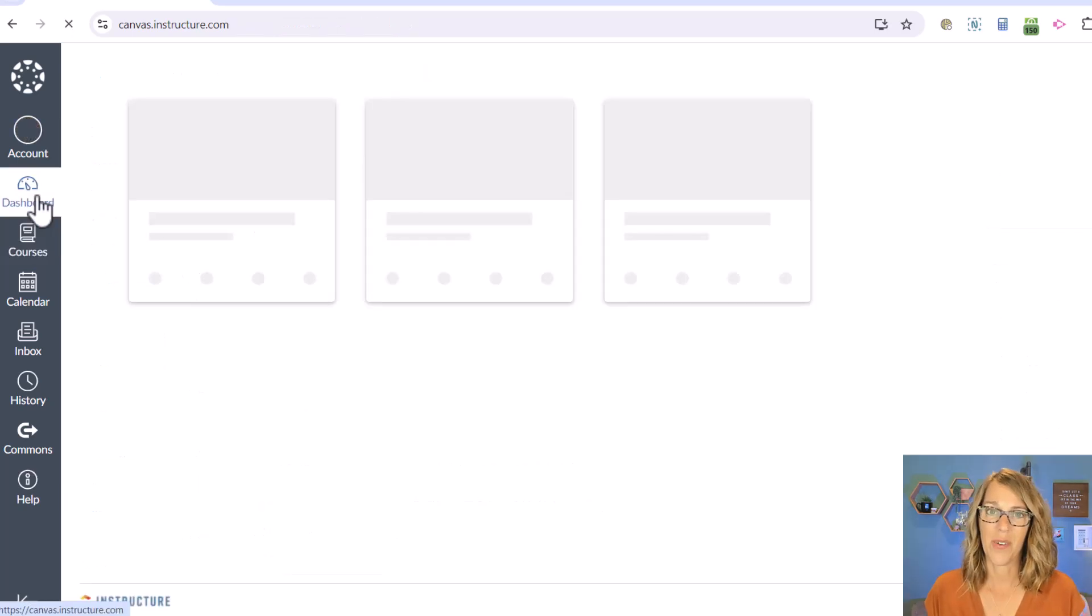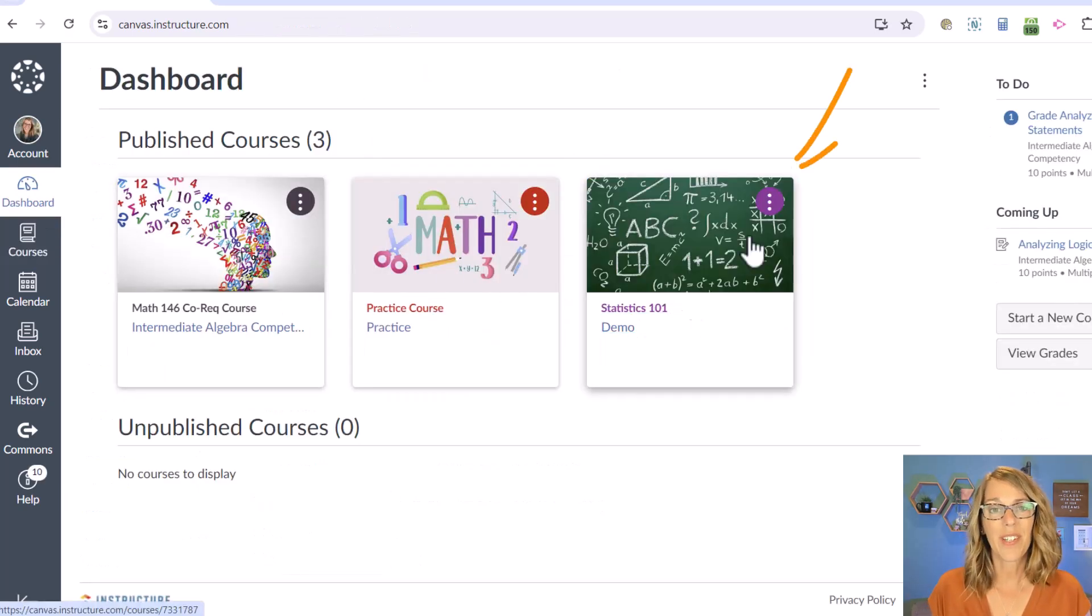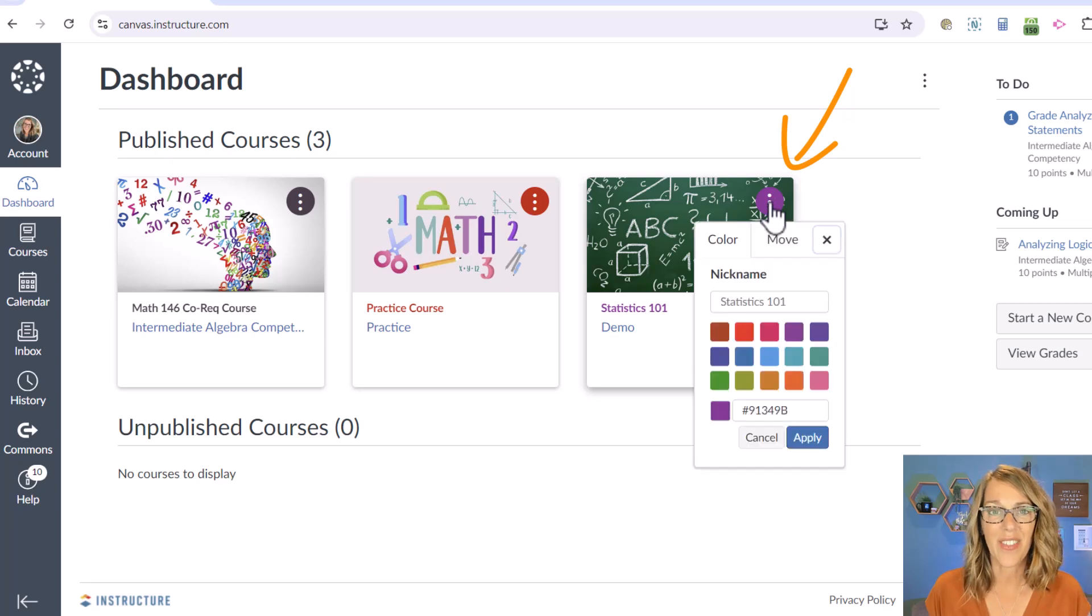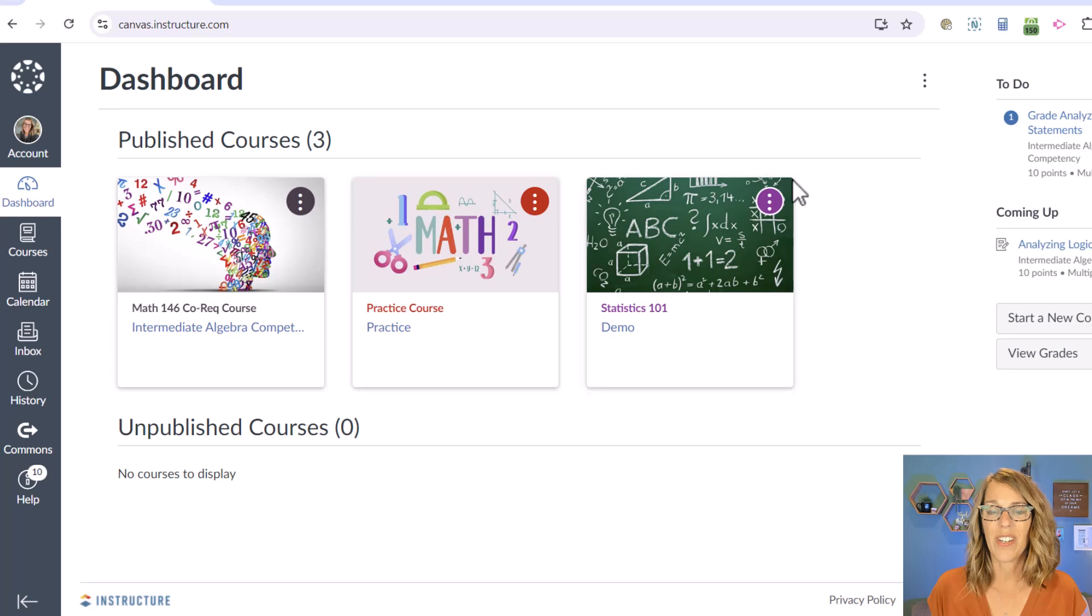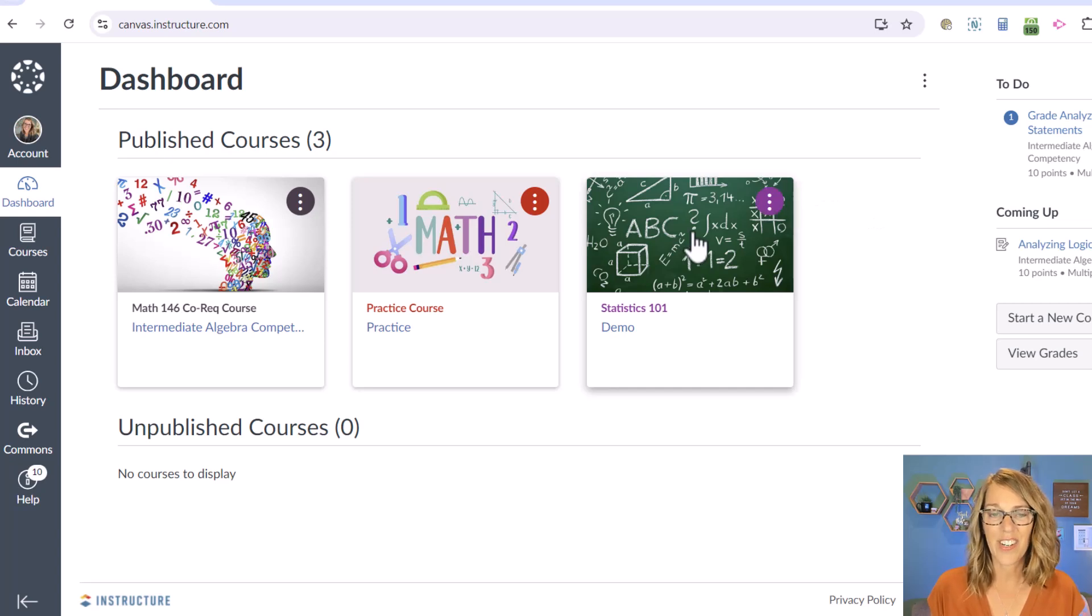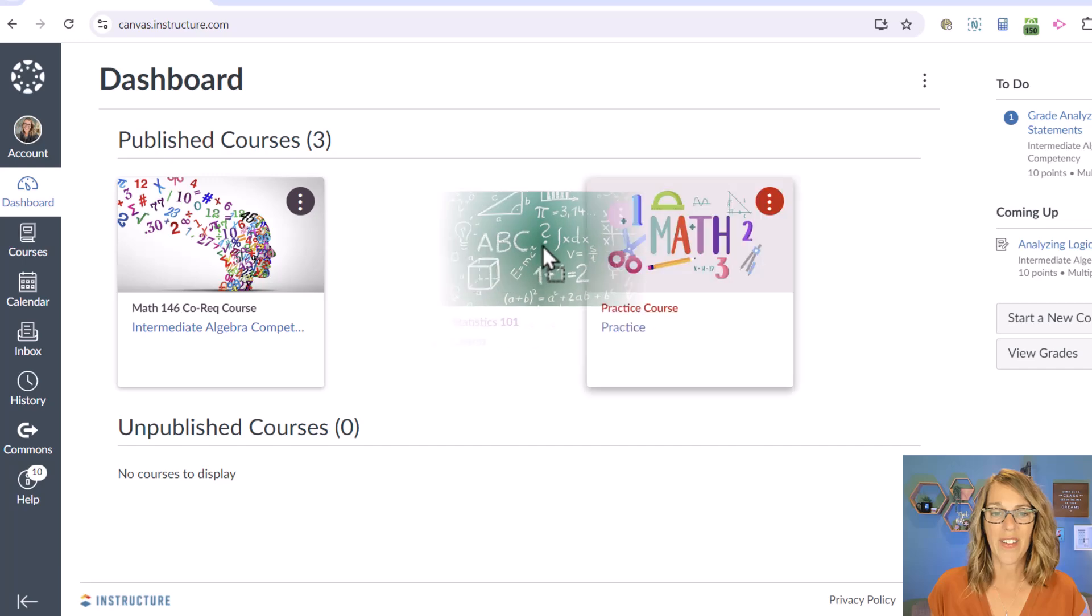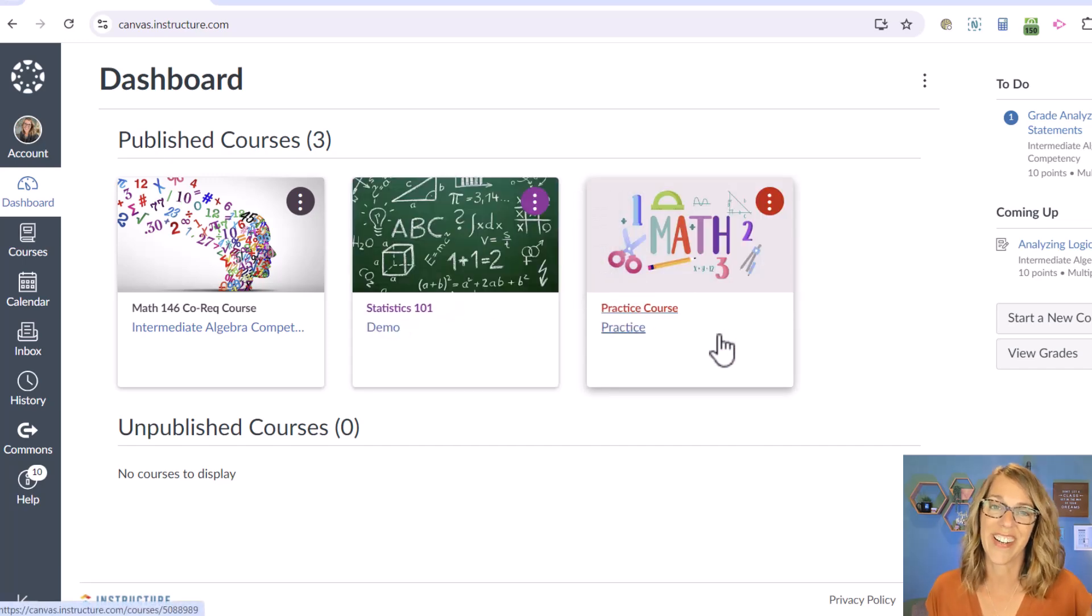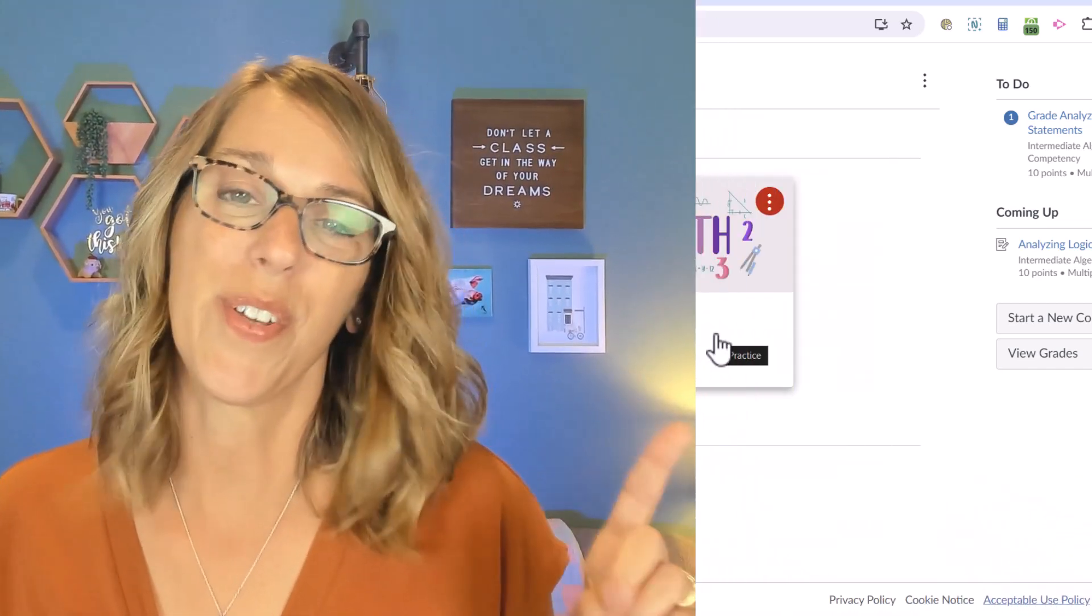Back to our dashboard, there's even more customizing you can do by clicking on the three dots on that course card. You can change that name. You can also click on this here just one time, hold it, and move it around to change the order. I've got another video for you here.